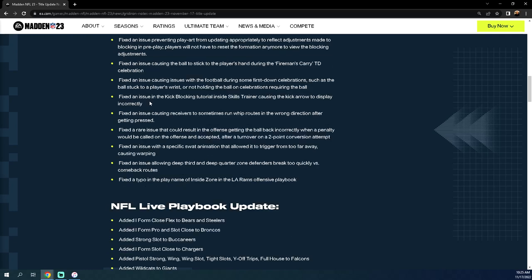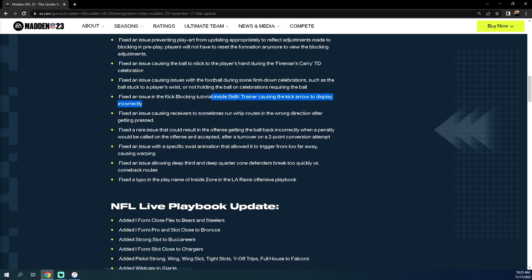Fixed an issue causing the ball to stick to the player's hand during celebrations. I don't really care about that. Some kind of celebration they fixed. I honestly don't even know how to celebrate now because left trigger has changed what it does every year. Fixed an issue causing issues with the football during some first down celebrations such as ball spike. These are just like basic visual bugs. Fixed an issue with Skills Trainer. Are we kidding me guys? There are so many problems with this game and we are working on Skills Trainer? Really interesting. Just don't understand some of these decisions.